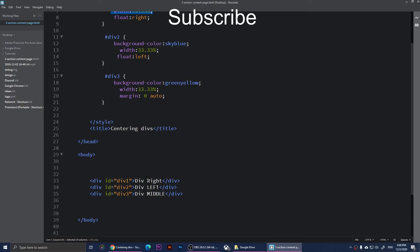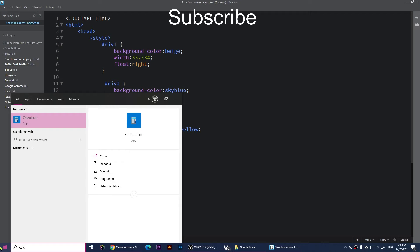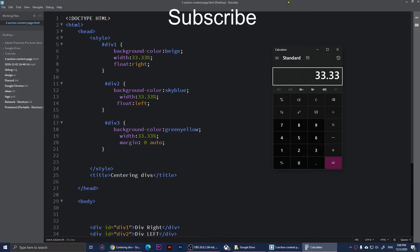You can always use a calculator - it's fine to use a calculator. So let's say 33.33 minus 10, it's going to be 23.33.